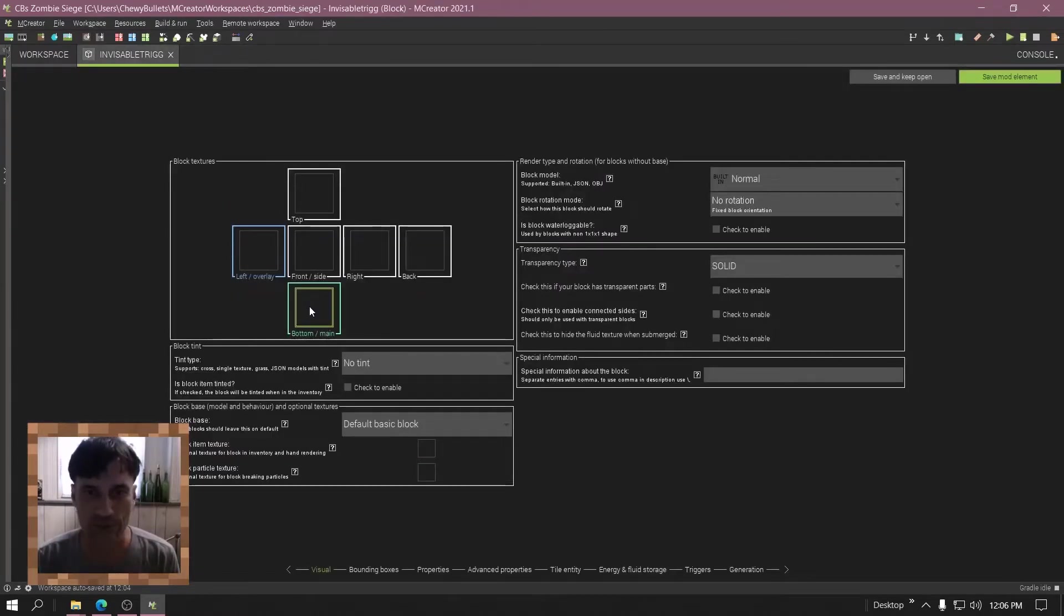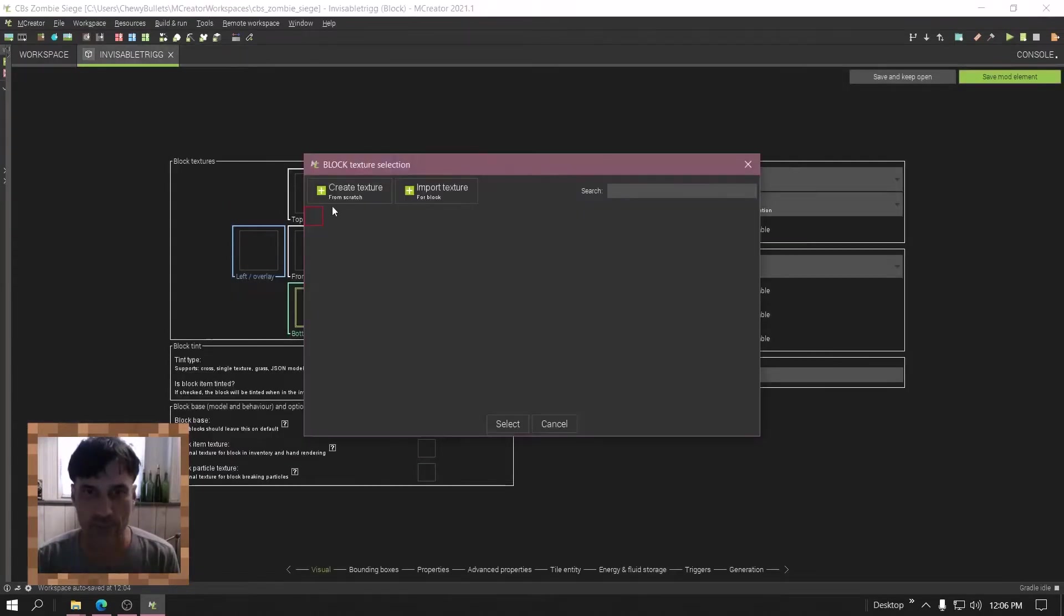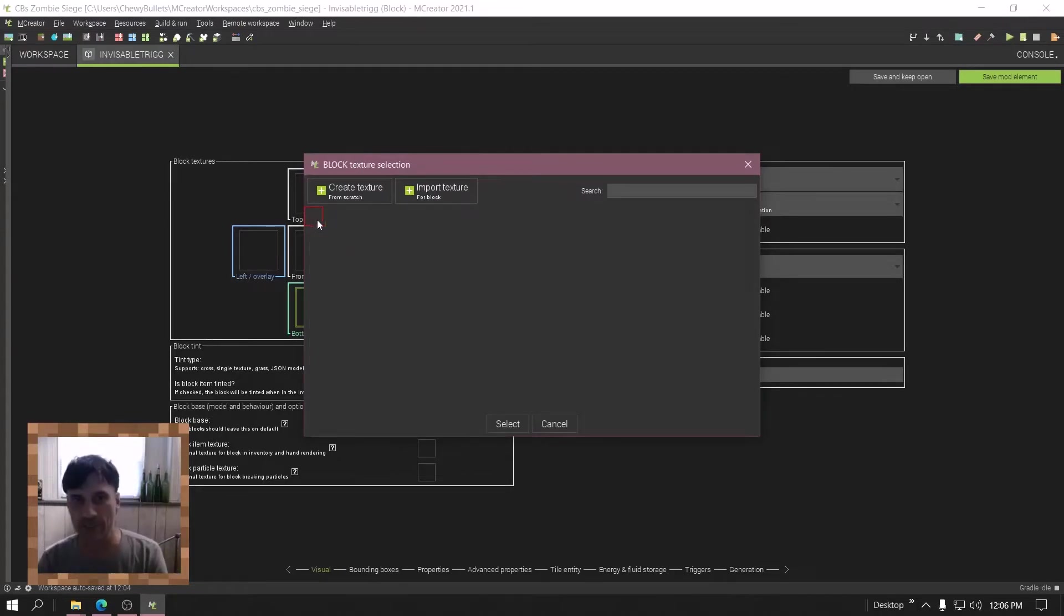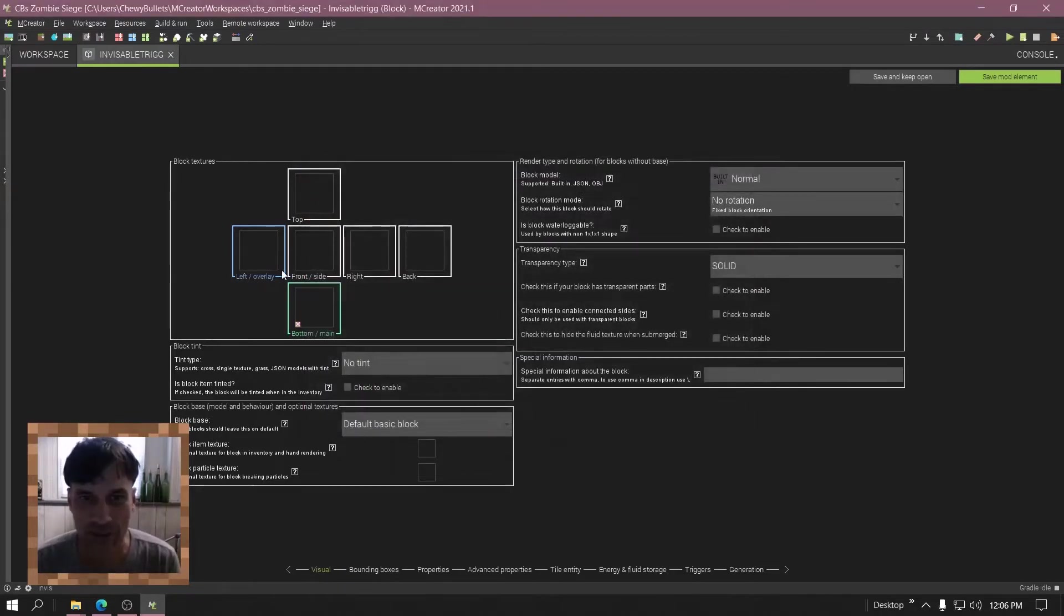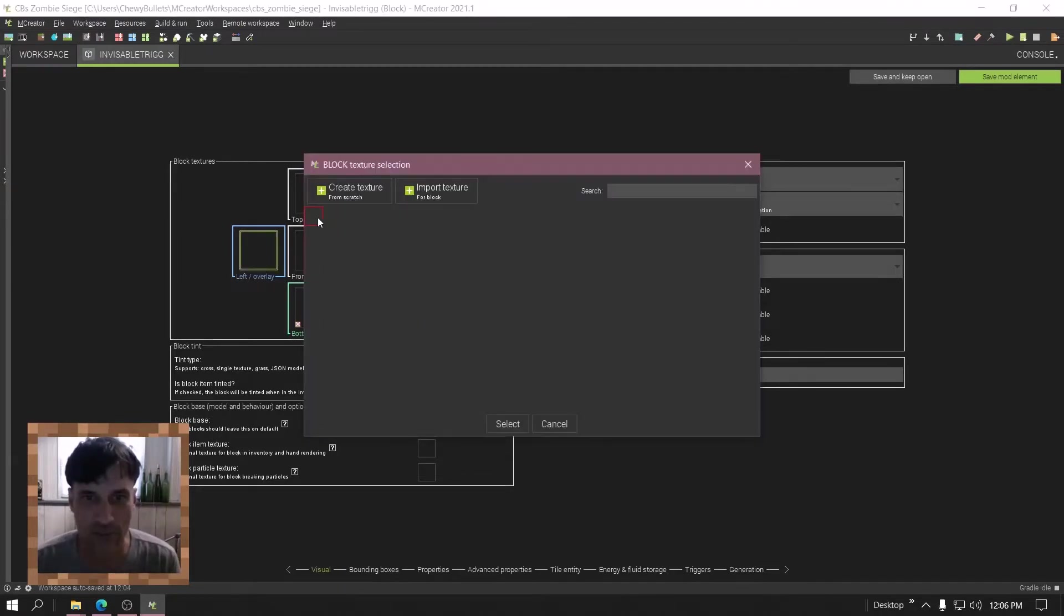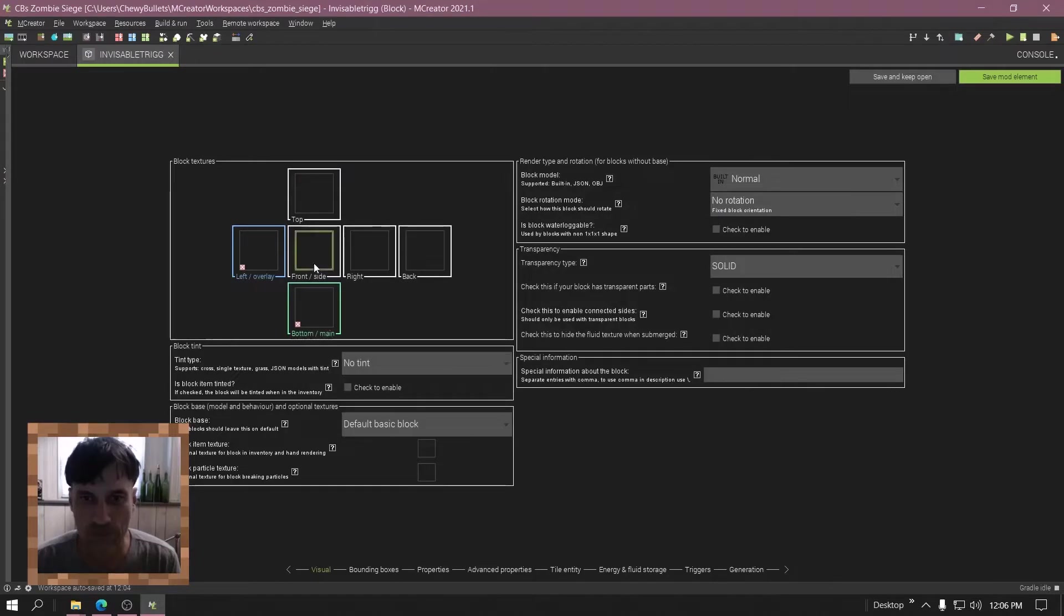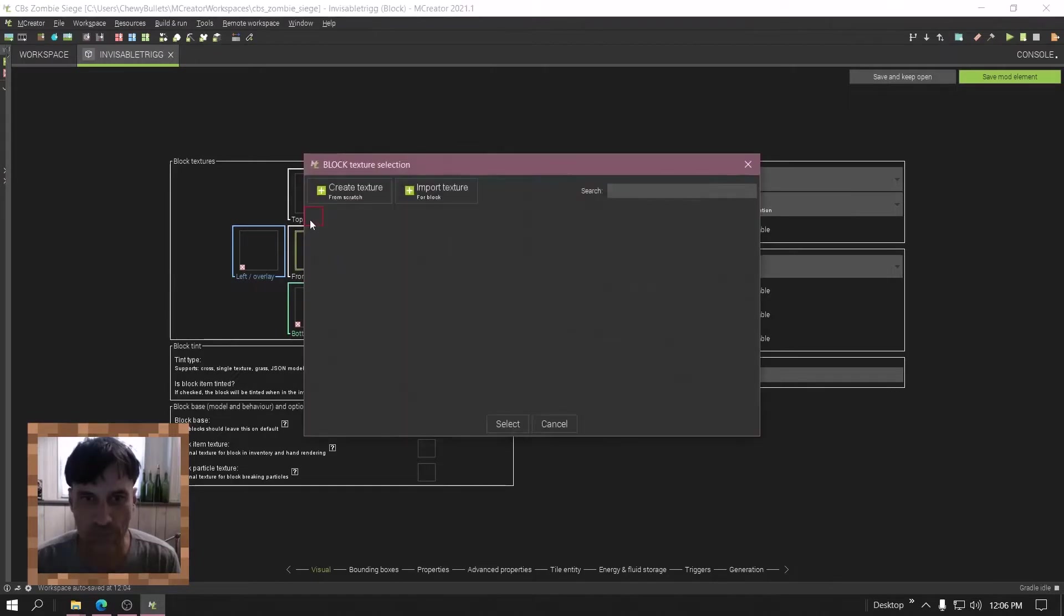There we go. Now use your texture. See how you can't see it? Just put that red square. You just made an invisible block. Make sure they're all in there.